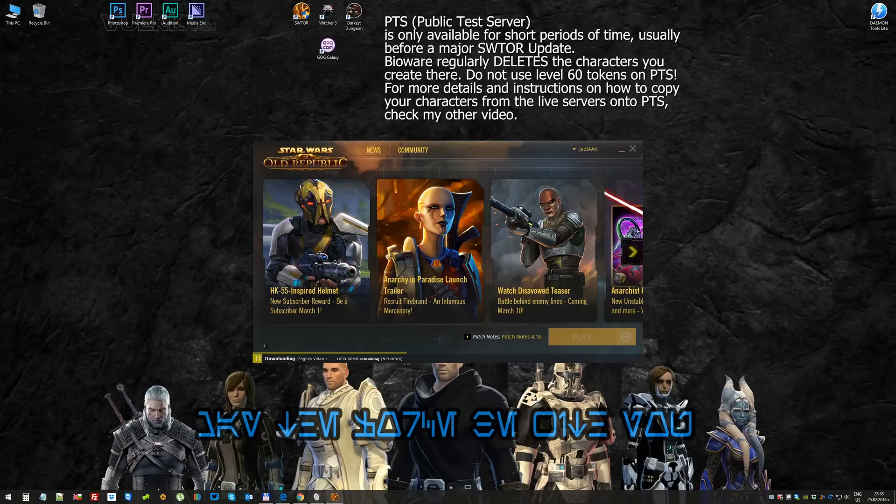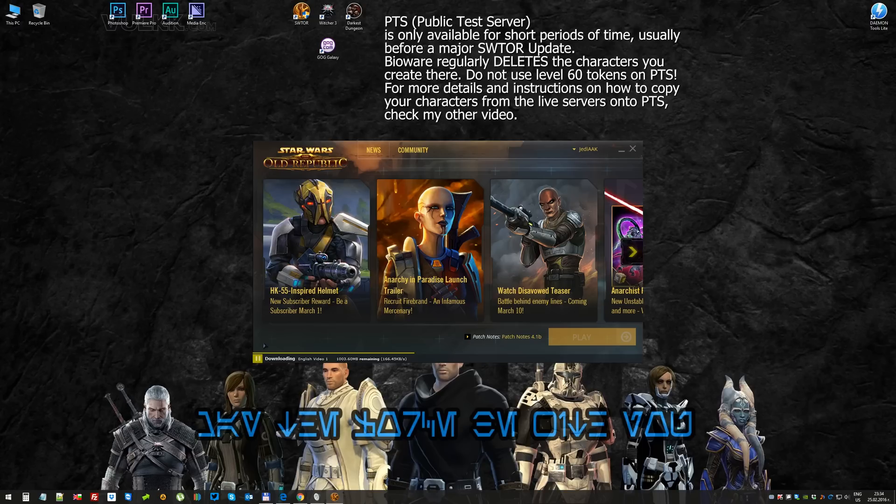Mine is not active because I'm currently installing and updating PTS. From that icon, you have to choose whether you want to log in to the live servers or PTS. If you choose PTS, this screen will appear and the download and install process will begin.